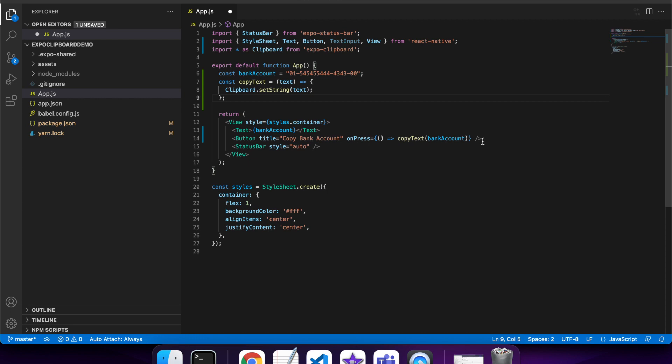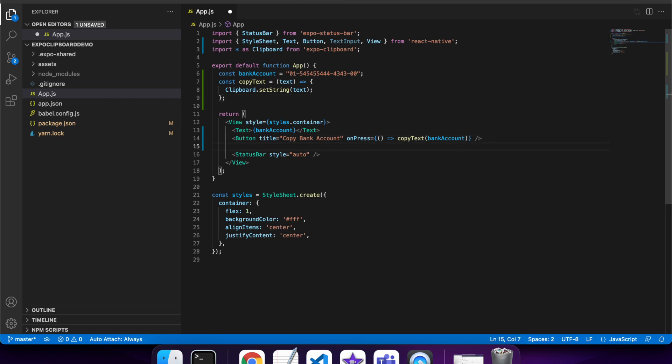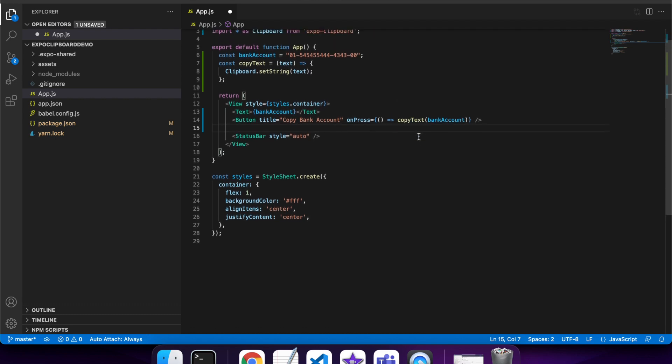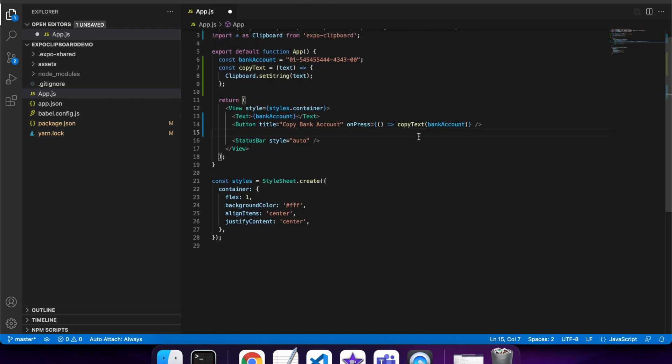Now I'm going to set up a text input that I can paste into and show you that my clipboard set string is actually working. I'll do that now.